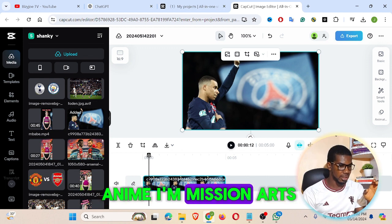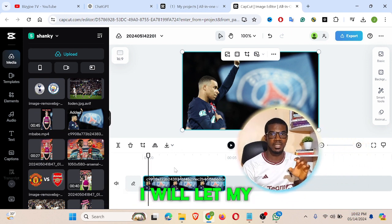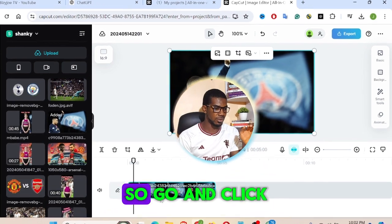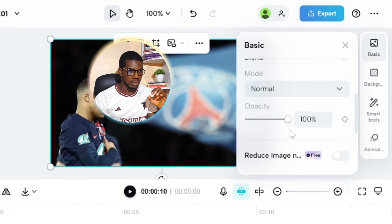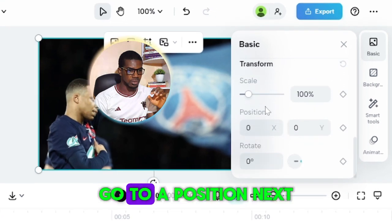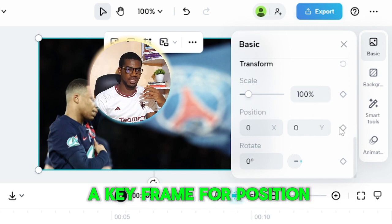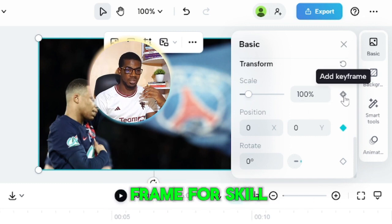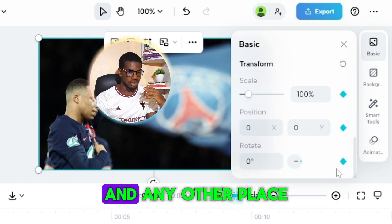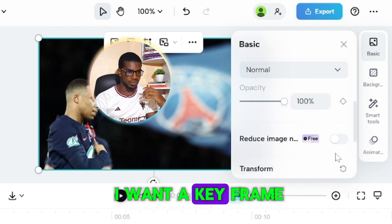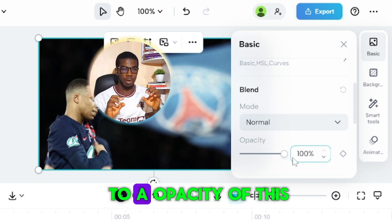I want to start the animation at around ten seconds, so I'll set my keyframe to start at ten seconds. I'll click on the clip, then click on Basic, then go to Position. I'll add a keyframe for Position, add a keyframe for Scale, and add a keyframe for Rotation as well.